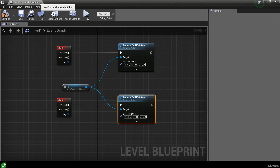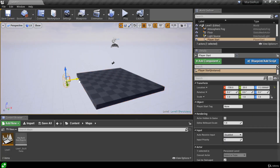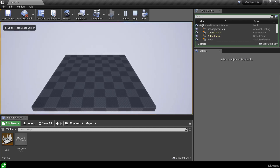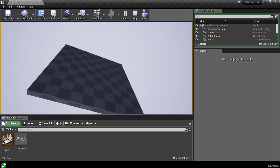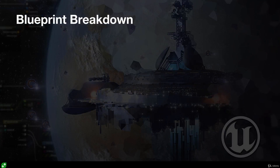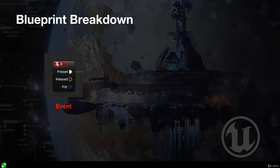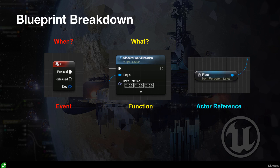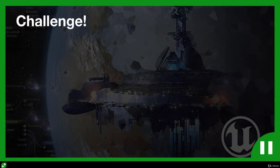Closing the blueprint, let's select the Player Start and move it for a better view of the floor actor, also rotating it to affect the default pawn's orientation. Hitting play, we can now rotate the floor with A and D. Let's break this down: we have an event — pressing D — which determines when and how our code executes. We have a function — Add Actor World Rotation — which is what happens when the code executes. And we have the actor reference — the floor — which decides who is affected by the rotation function.